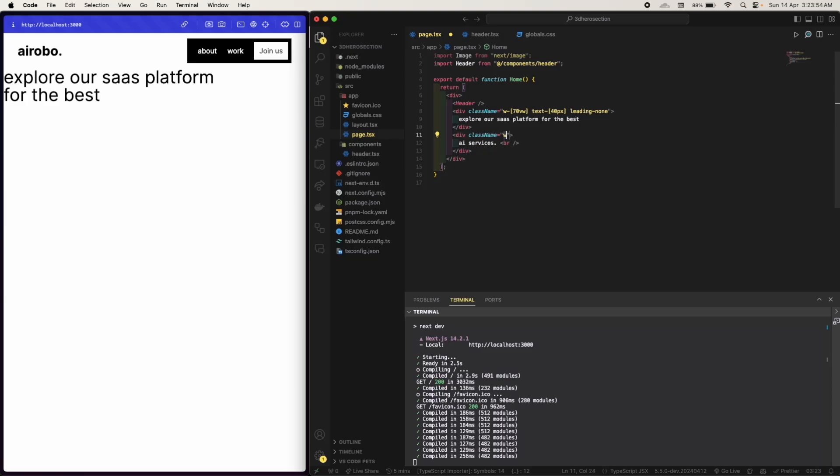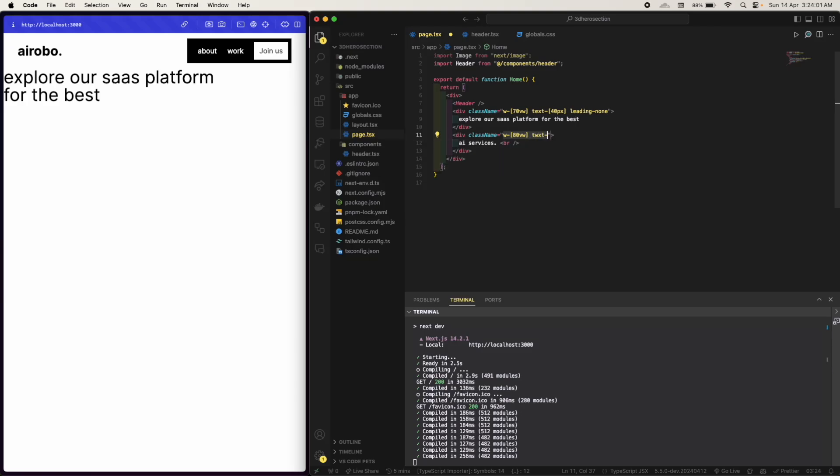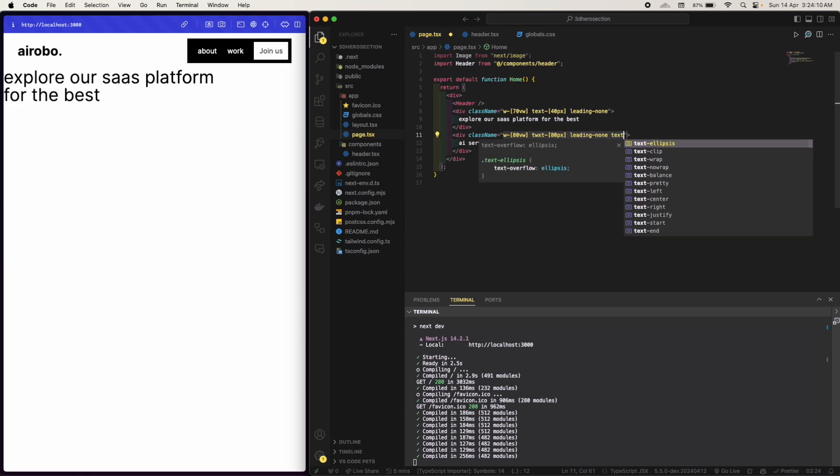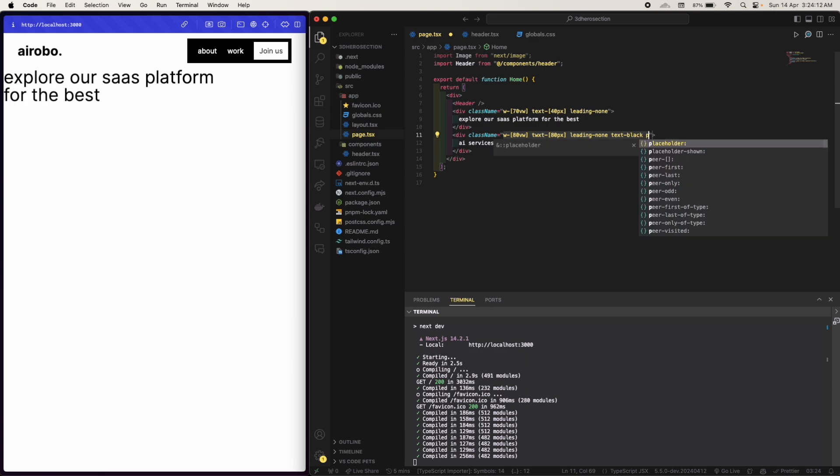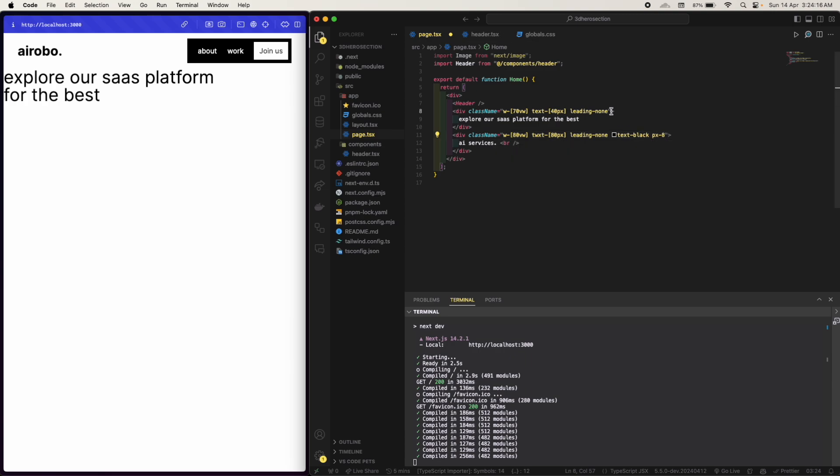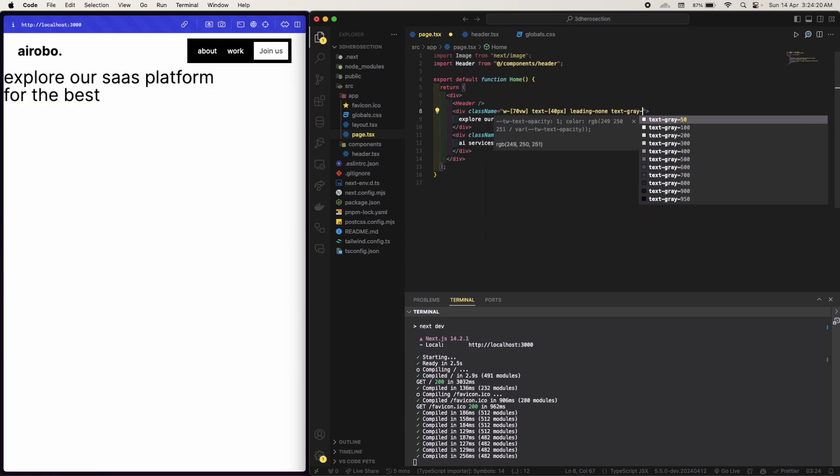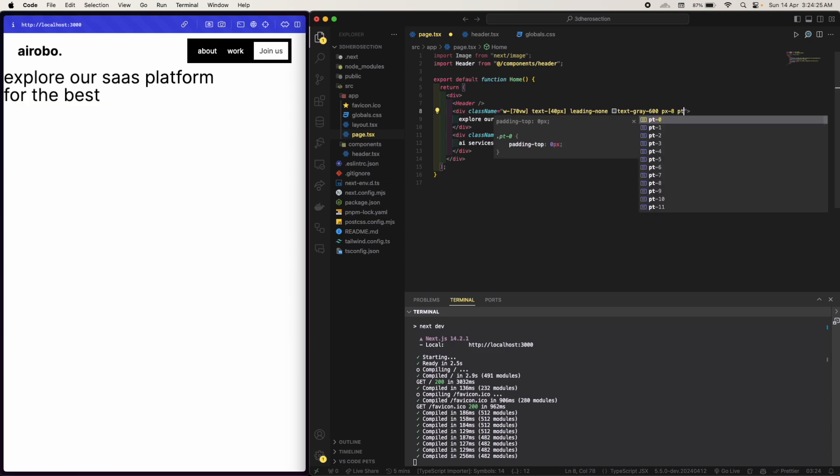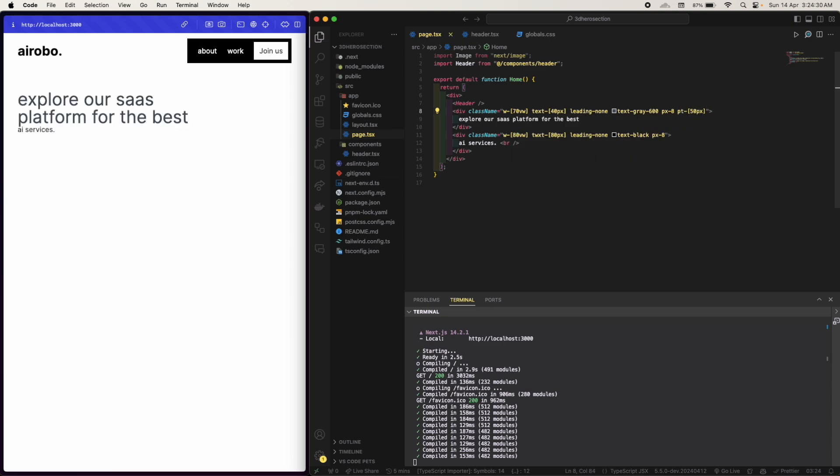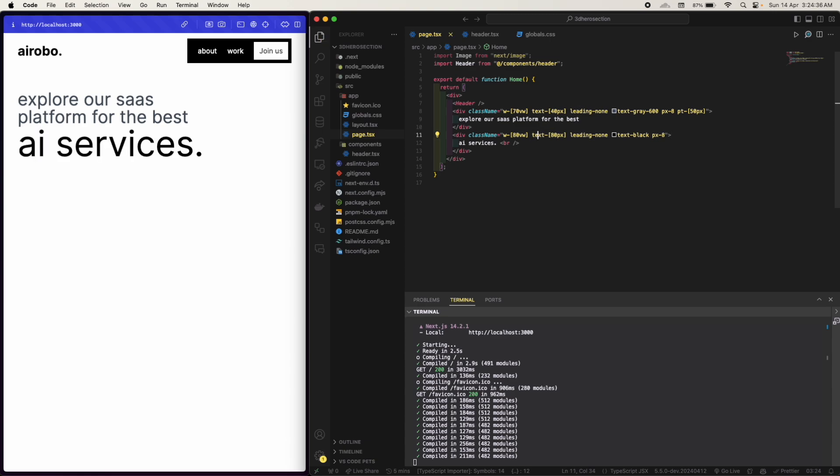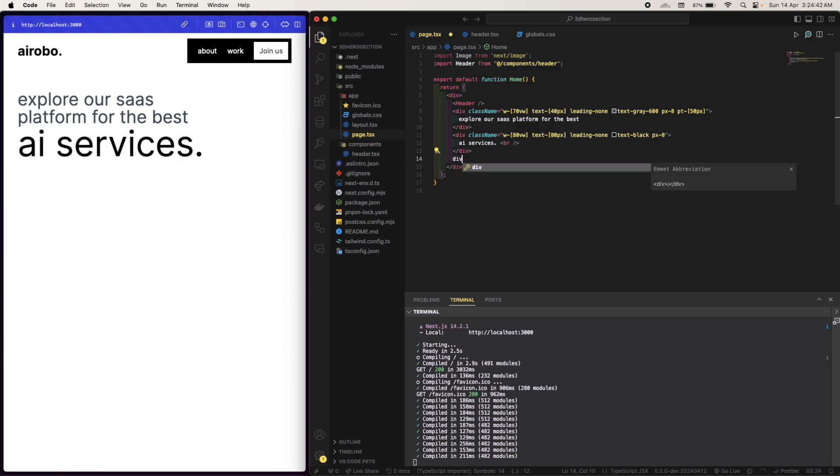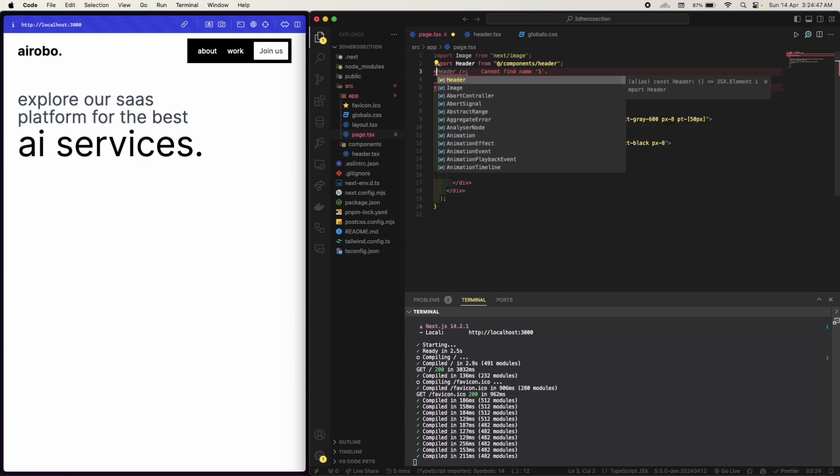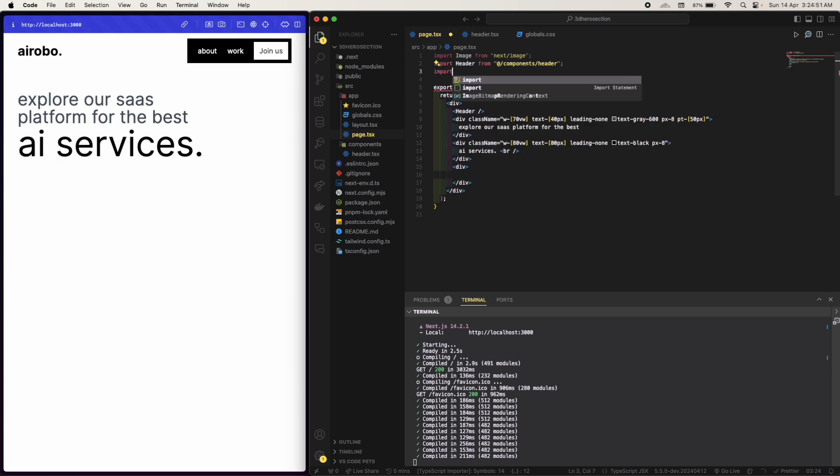Let's have a class name. I want this to be a little bit big. Text 80 pixels, leading none, again text will be black, padding x will be 8. Here the text will be gray 600, padding x will be 8, padding top will be 50 pixels.